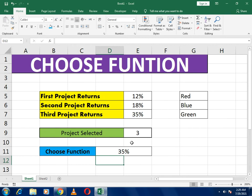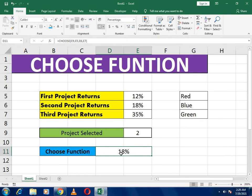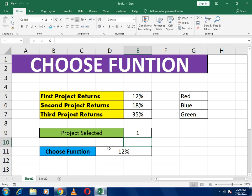Here you can see it gives us 35%. If I write 2 in the index cell, it gives me 18%, because we told it to select option 2. And if I write 1, it selects option 1. This is how the CHOOSE function works.